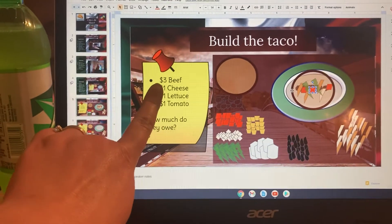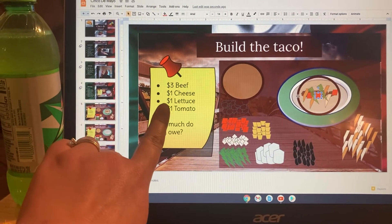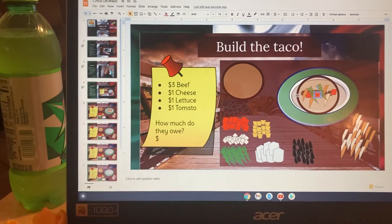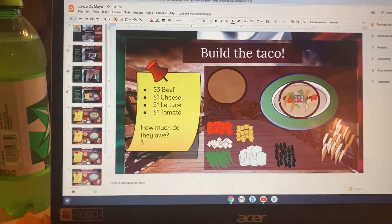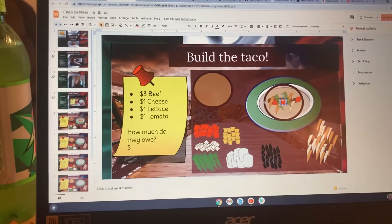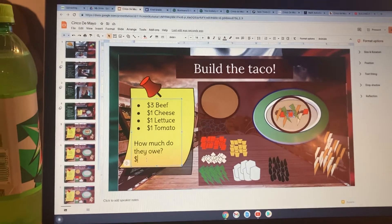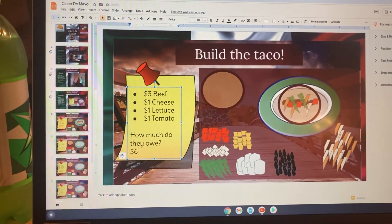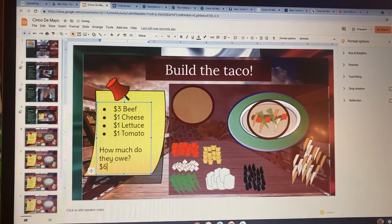Three plus one plus one plus one. Whenever we add that together we get six, so the customer would owe six dollars for their taco.